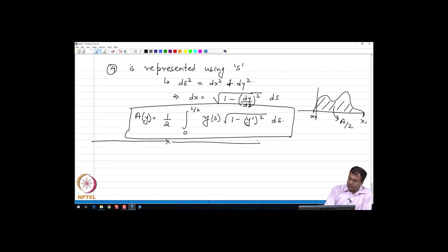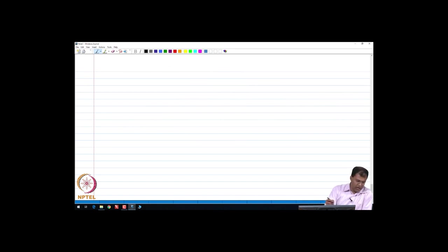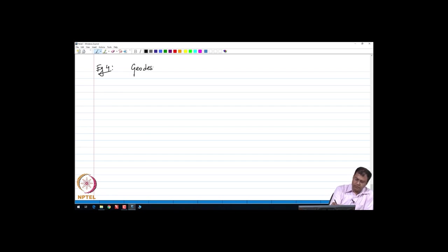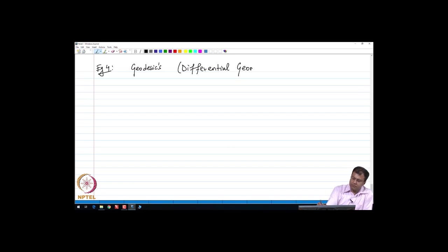Another problem I want to describe in this lecture is the problem of geodesics. This is a problem which is widespread in the area of differential geometry. The problem is as follows.